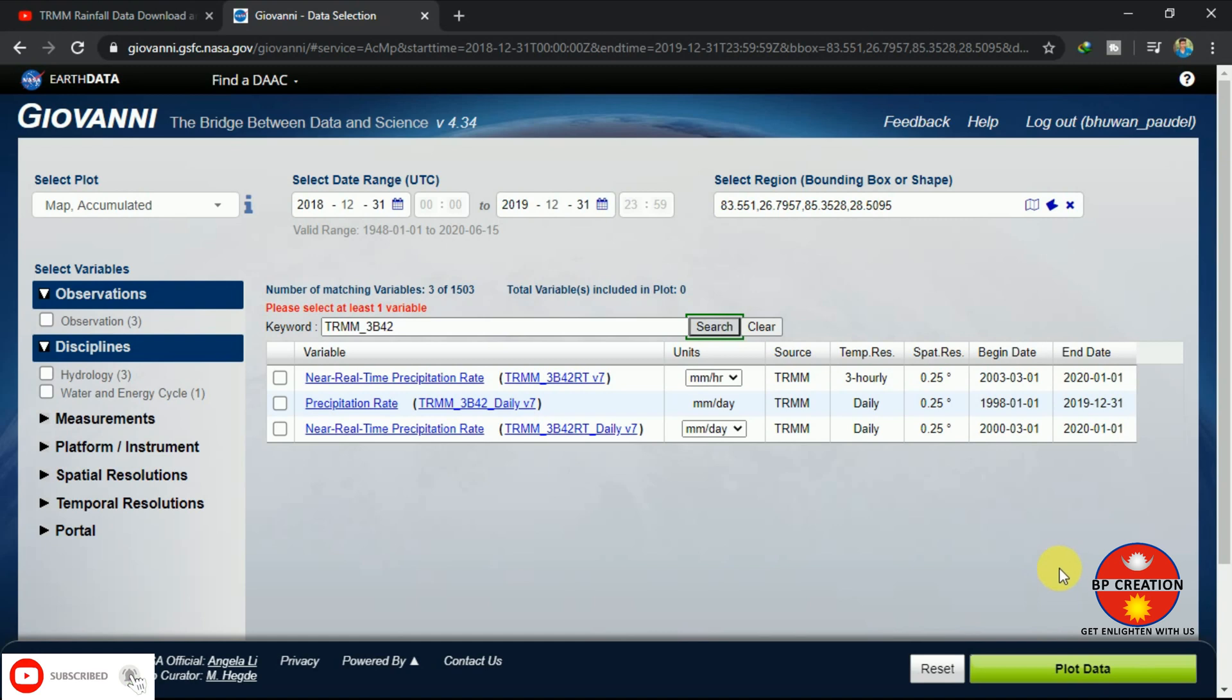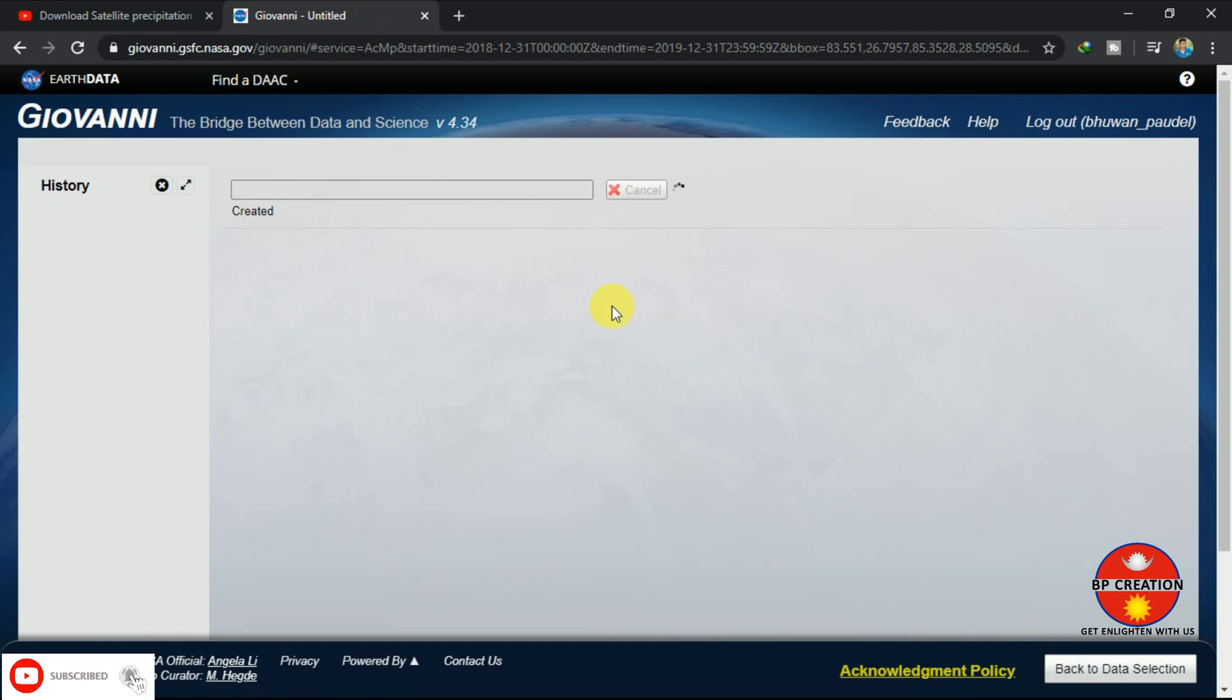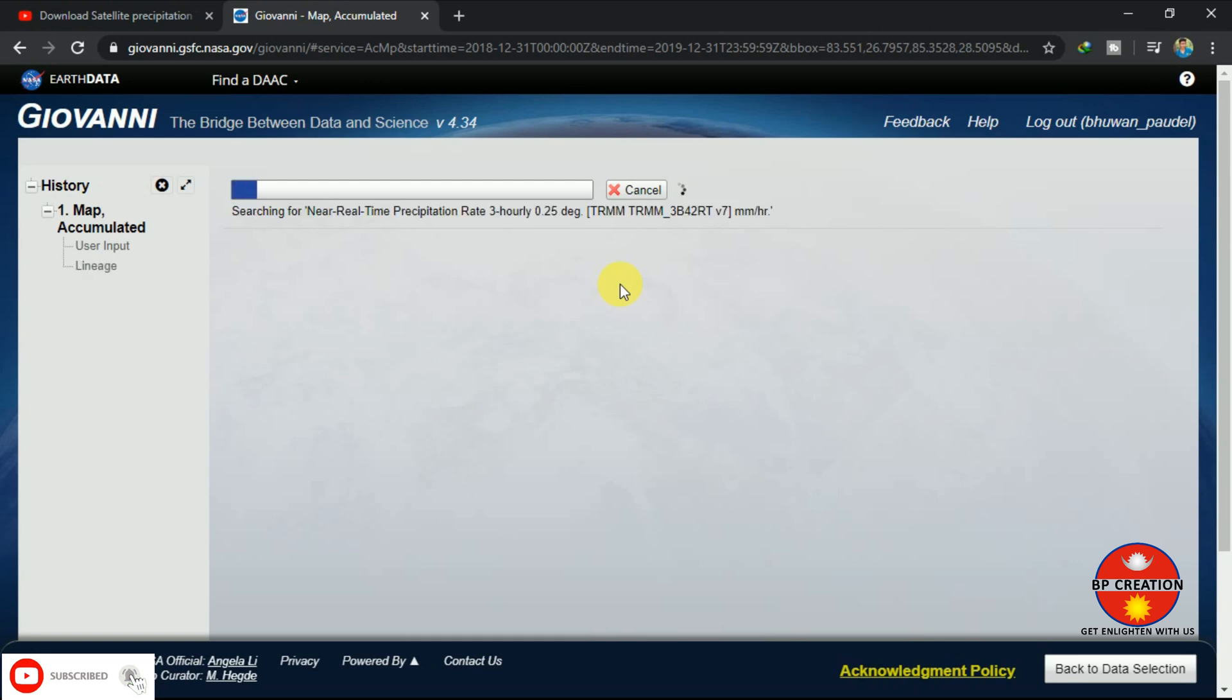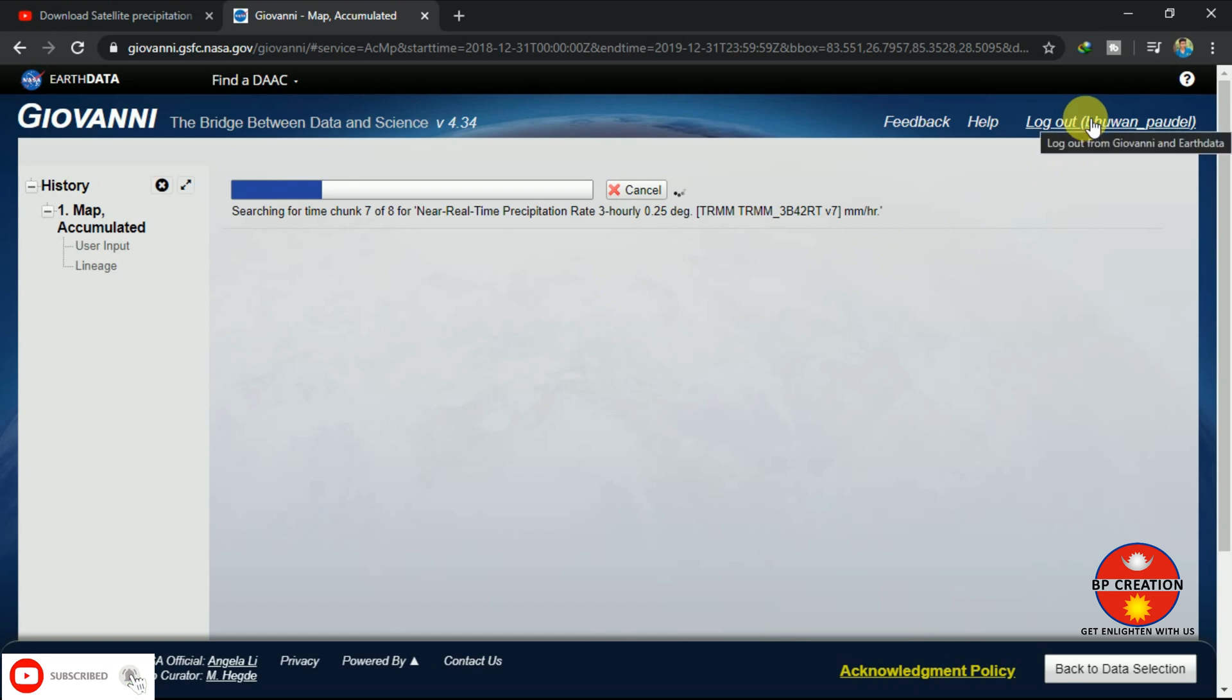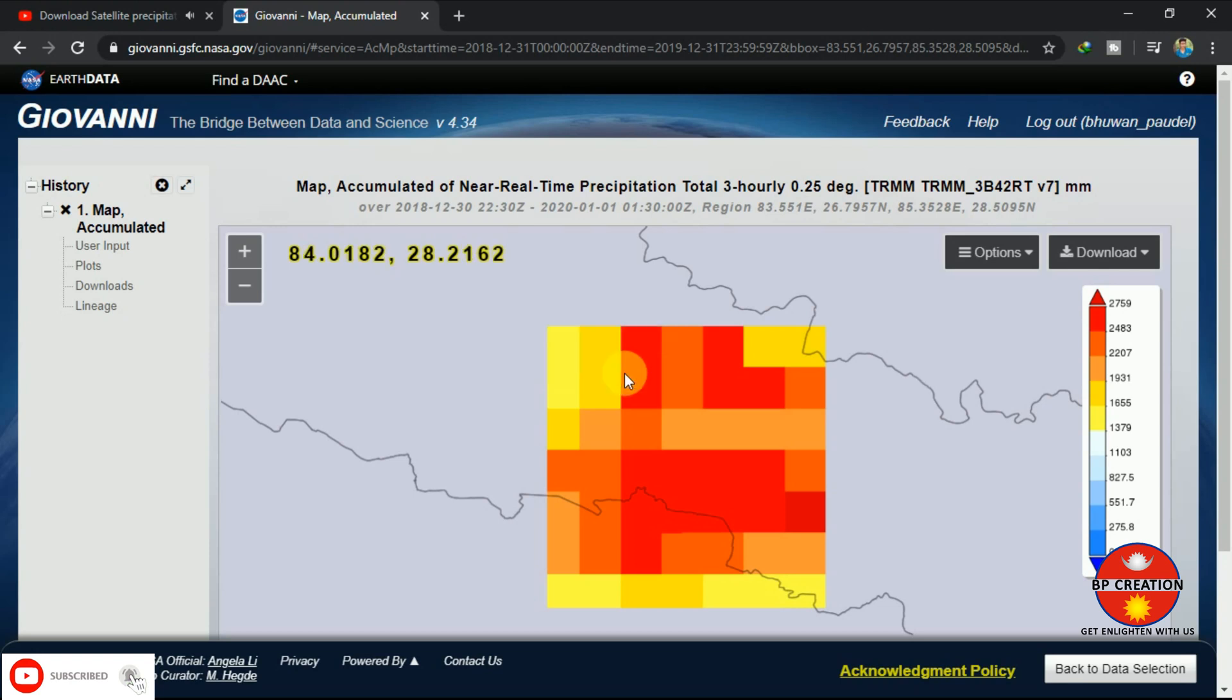You can just go to plot data, and you can see our data are being created. Here I have downloaded the three-hourly data of resolution 0.25 degree, TRMM data. We have to wait for some minutes so that our accumulated data map will appear in the screen.